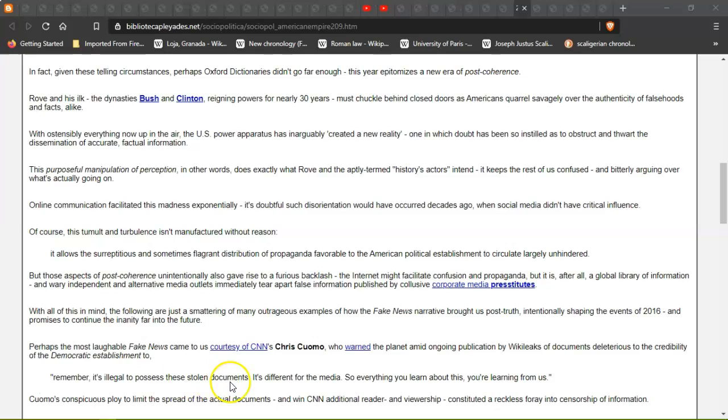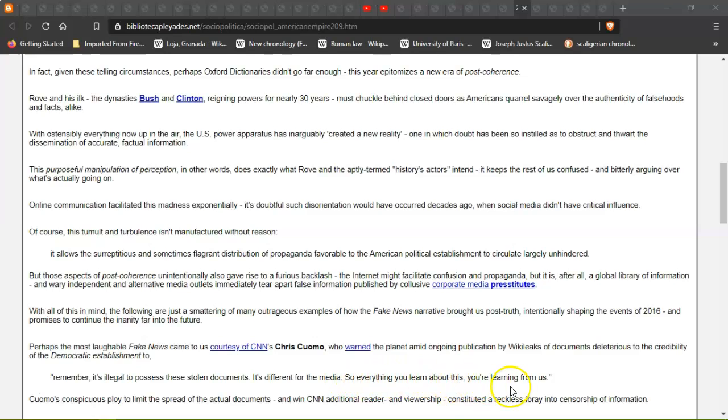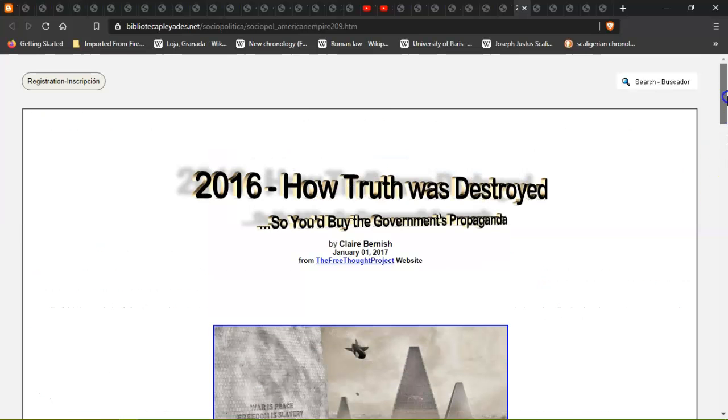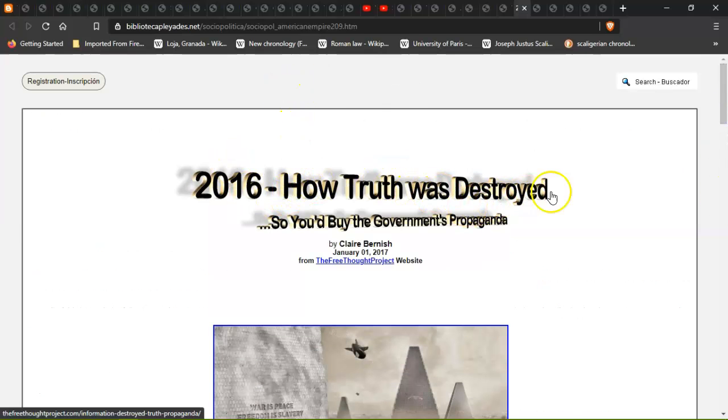In regards to WikiLeaks it's different for the media, so everything you learn about this you're learning from us. 2016, how the truth was destroyed so you would buy the government's propaganda.